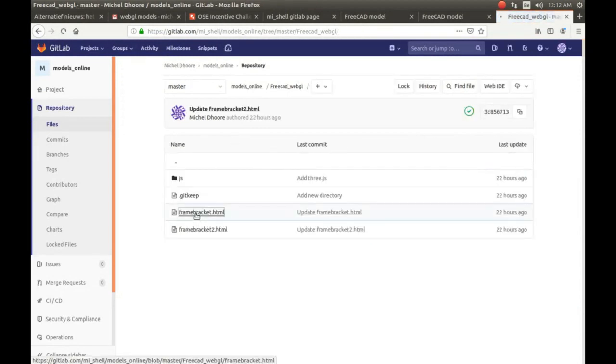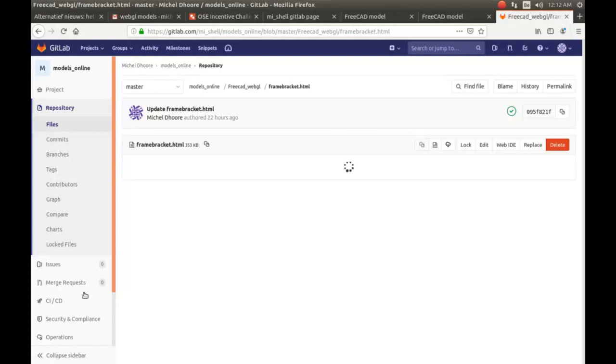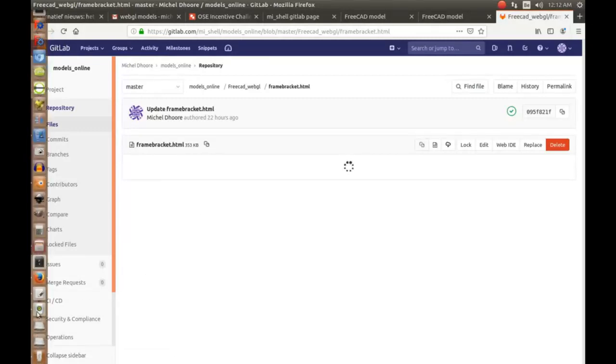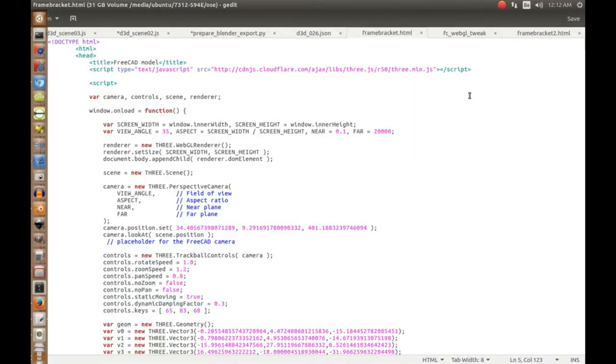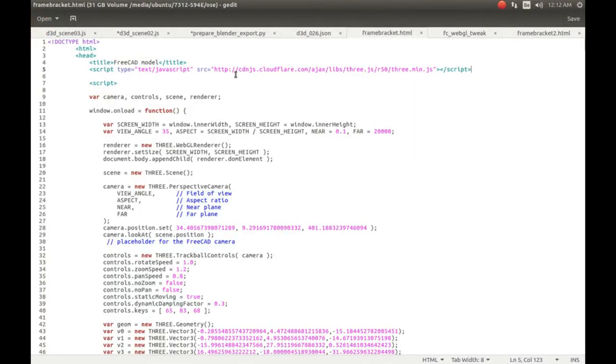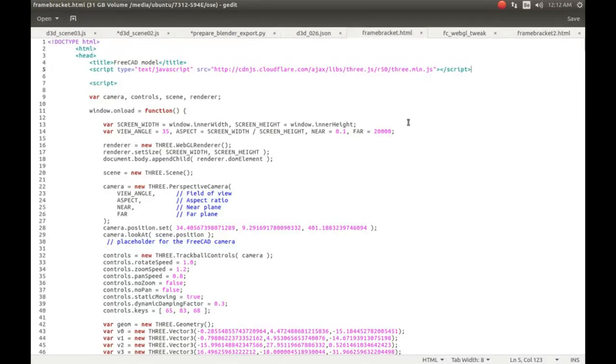It goes to the content delivery network server here on cloudflare to get 3GS, and GitLab doesn't accept that because of security reasons. So I just copy pasted the 3GS file to the free cat webgl folder.